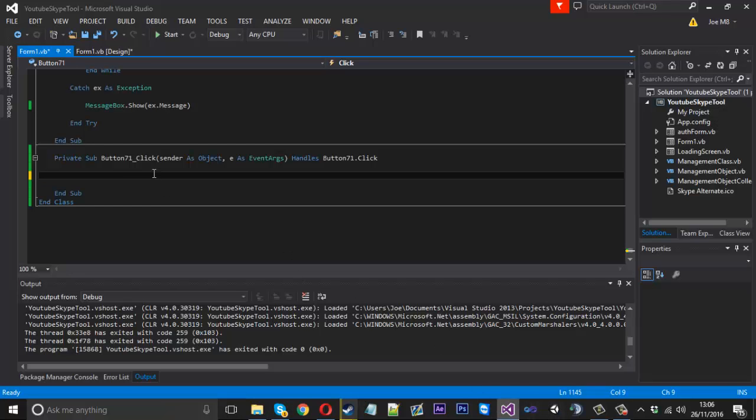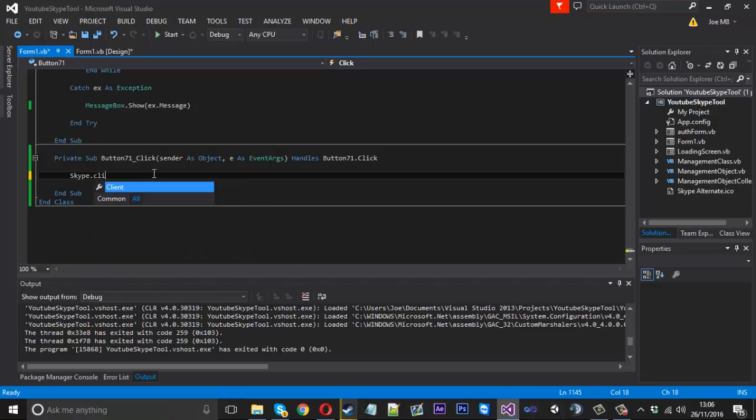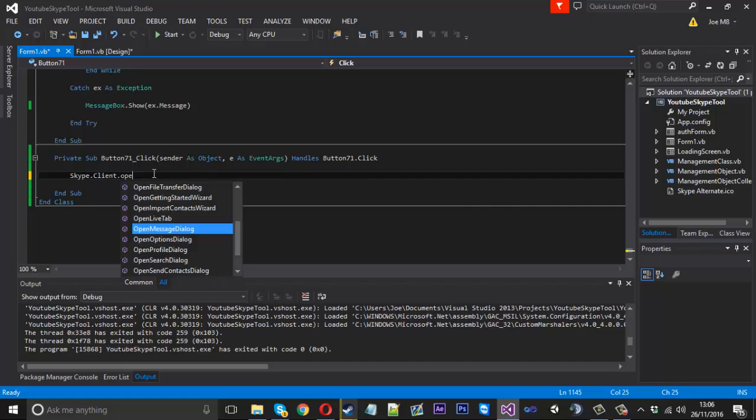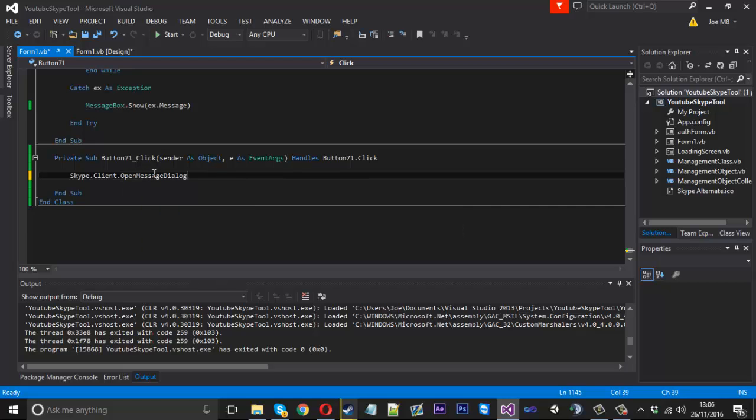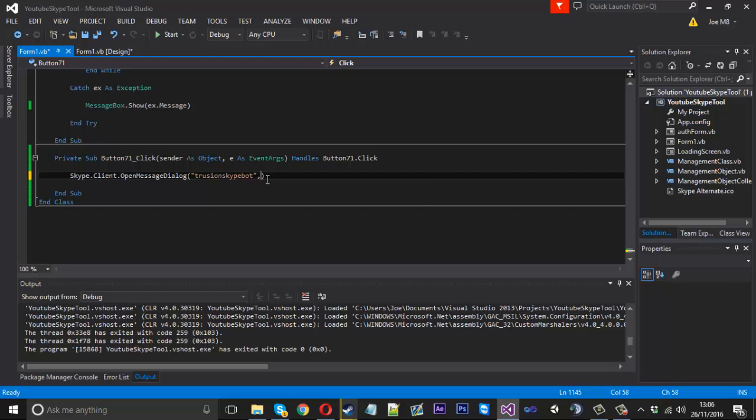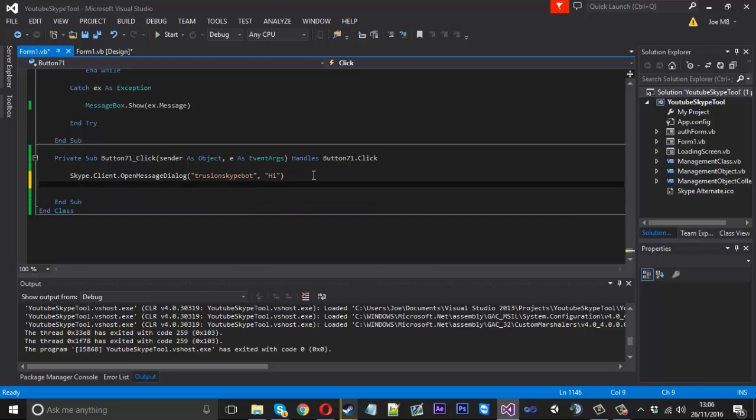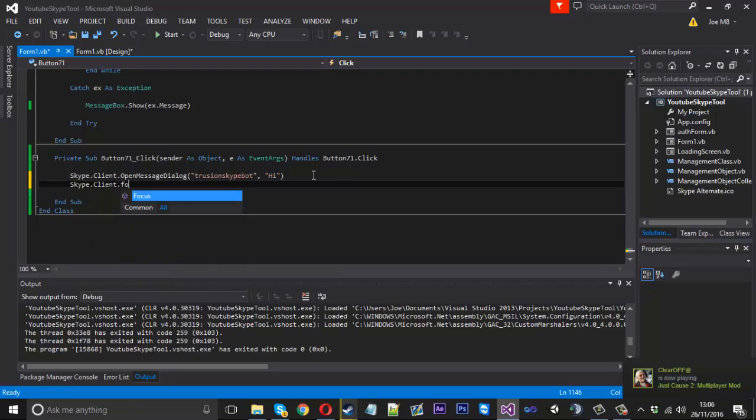What we want to do is say skype.client.openMessageDialogue and then in here is where you'd put the username. If you're using text boxes for usernames you put the text box here and then this would be the message. Then what we want to do is just skype.client.focus.